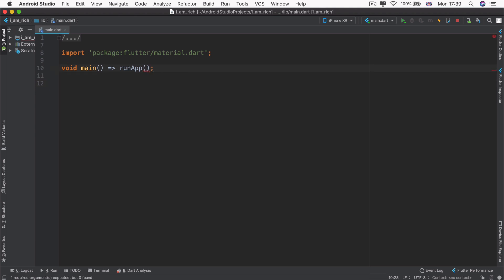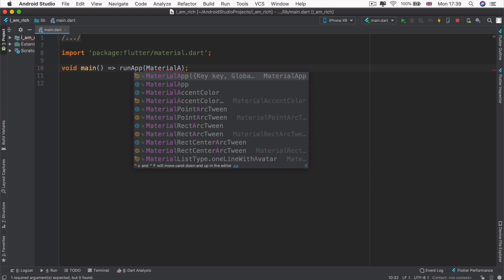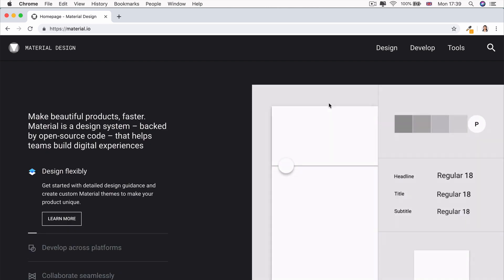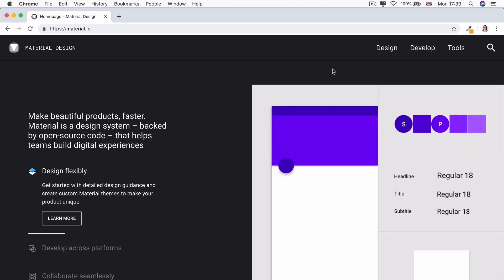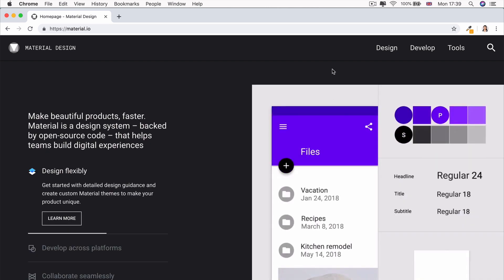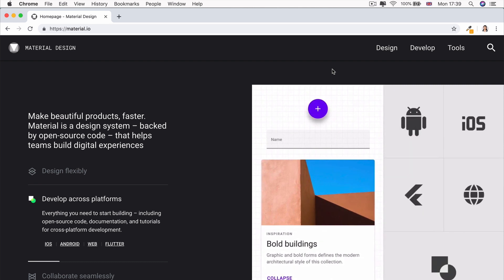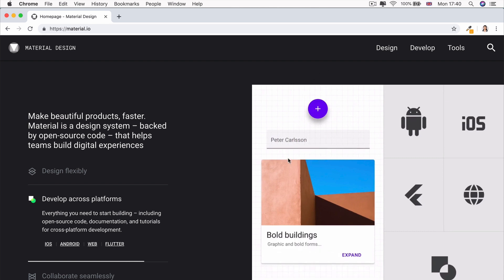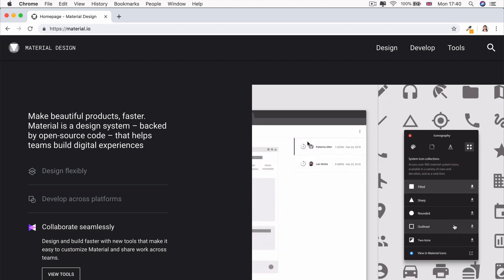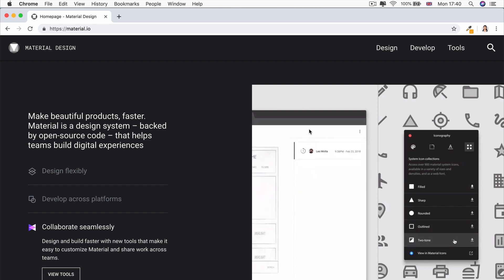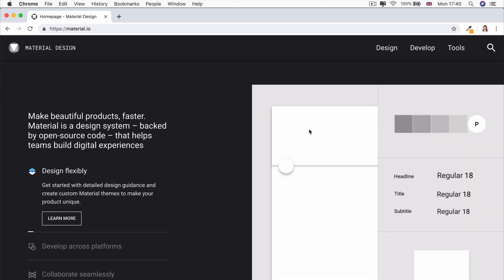So instead, the app that we're going to run is a blank material app. And this app will be something that conforms to the material design pattern. And material design is simply just a design style or a concept that was created by Google. And by using Flutter, we get to tap into a lot of these material components through the use of Flutter widgets.